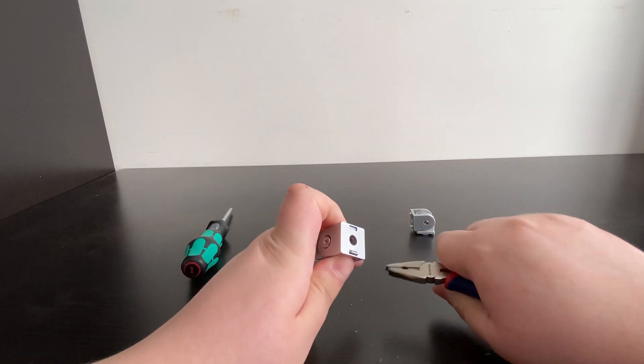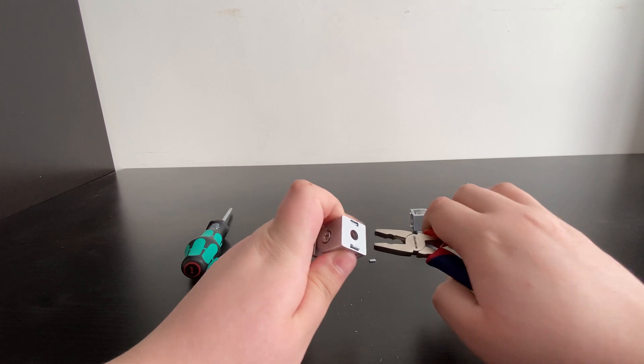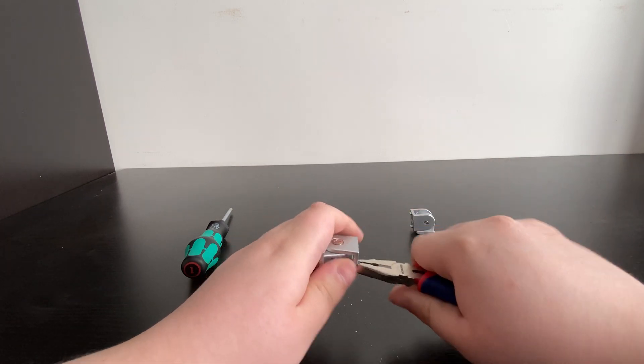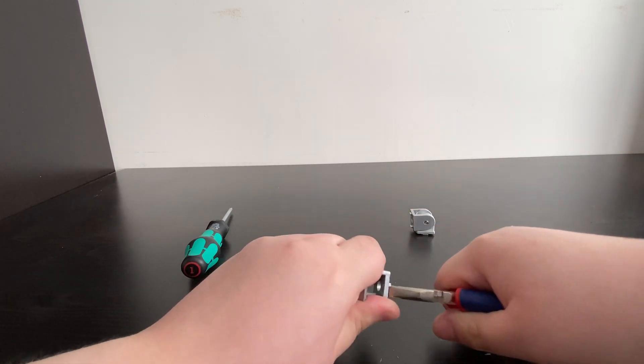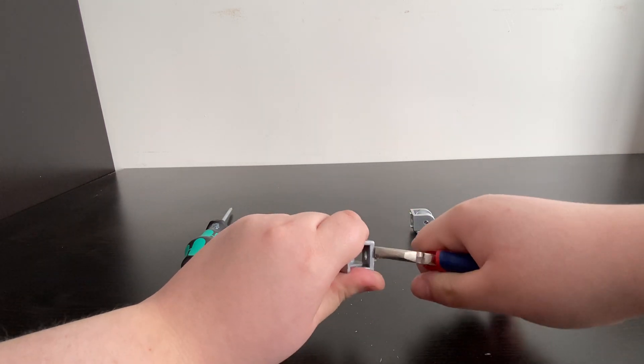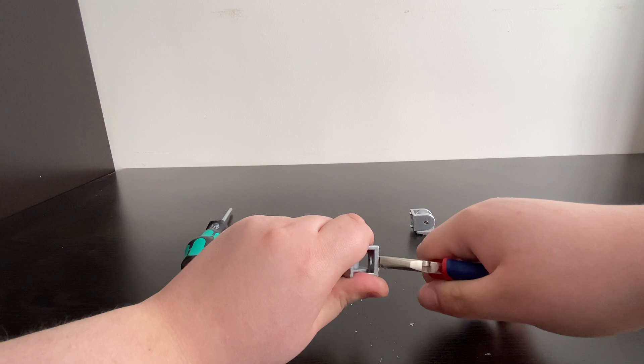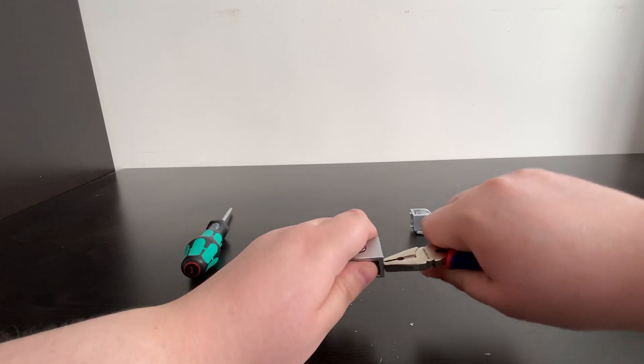There we go. And you need to remove both of those on both hinges.